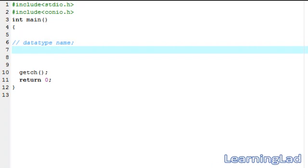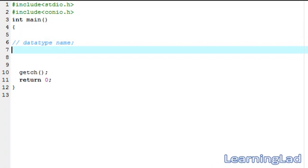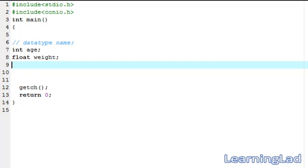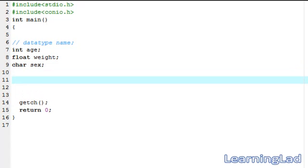For demonstration, we're going to create three variables. First, I want to store my age, which is a whole number — an integer — so I write int, then the variable name age. Next, I want to store my weight, which is 50.5 — a floating point value — so I write float, then weight. The next one is I want to store my sex, so I write char and the variable name is sex.